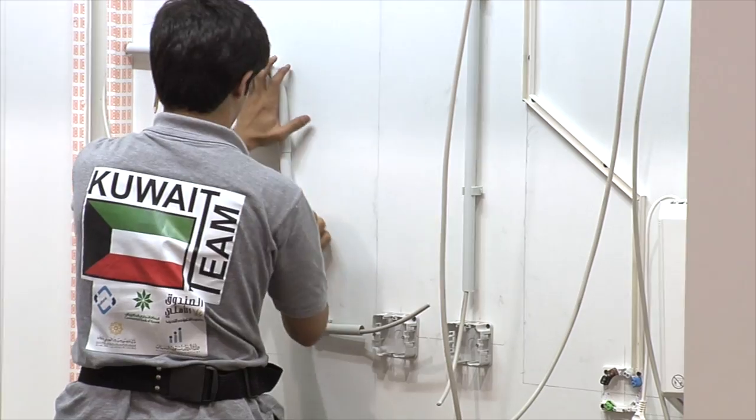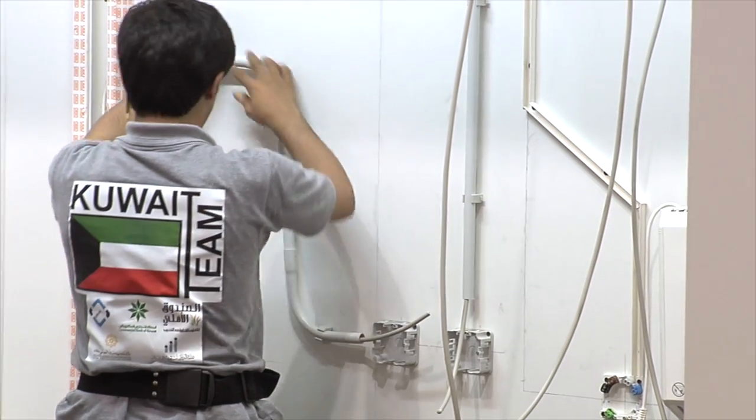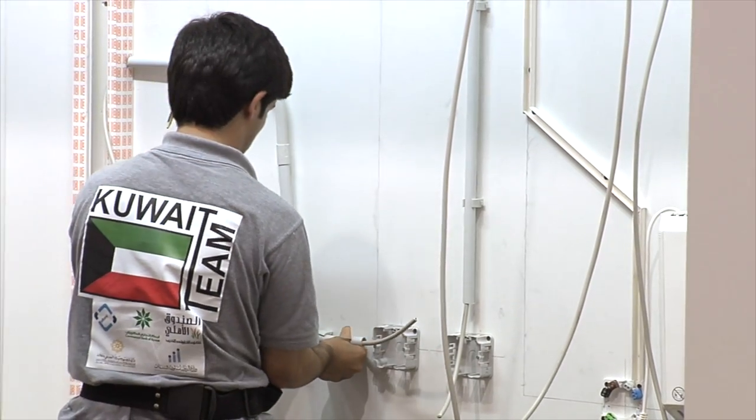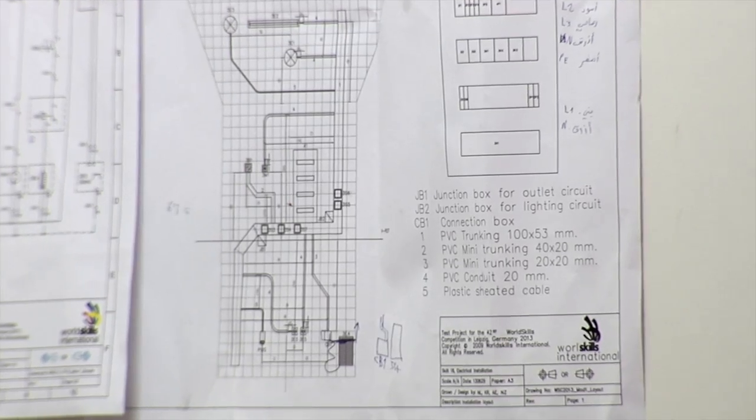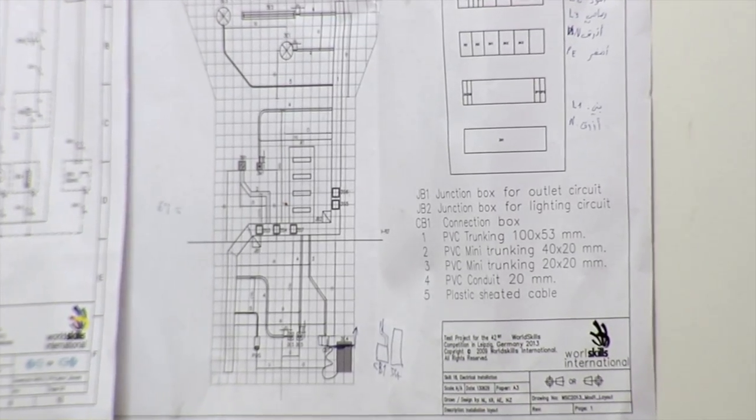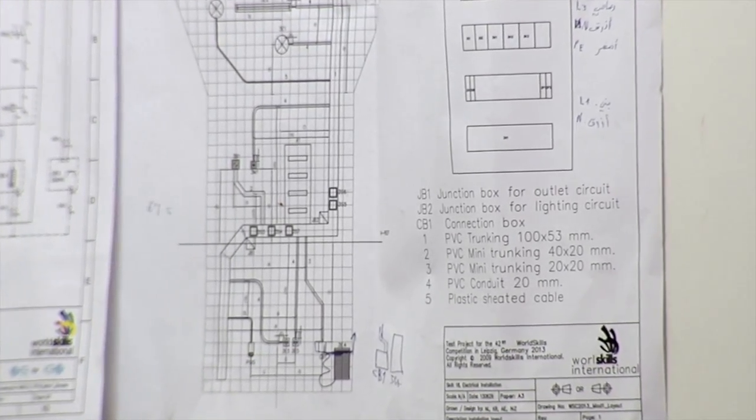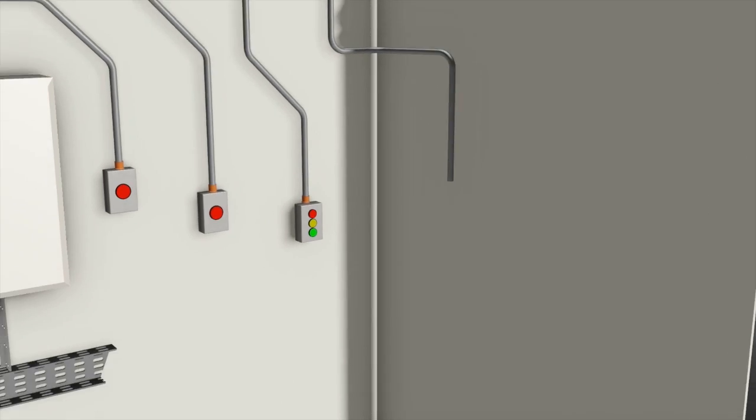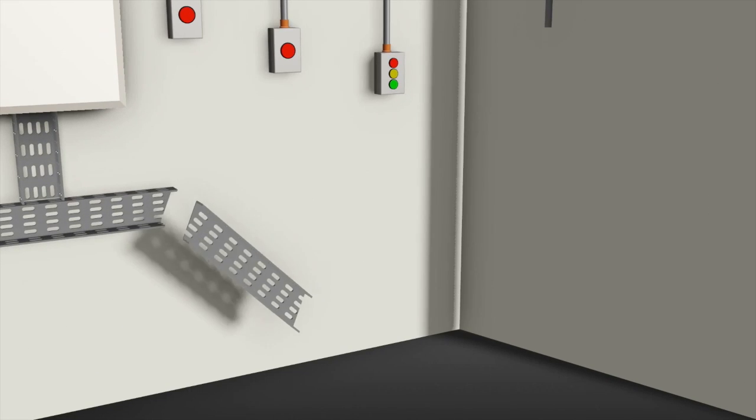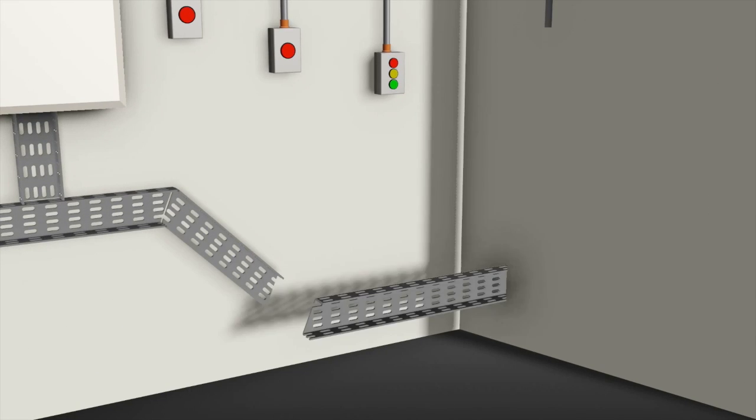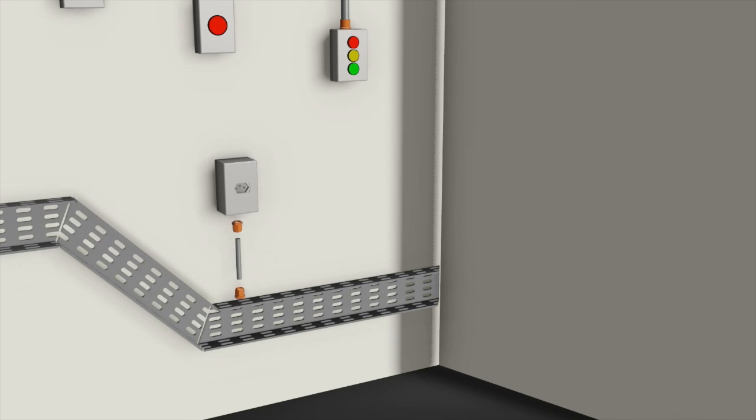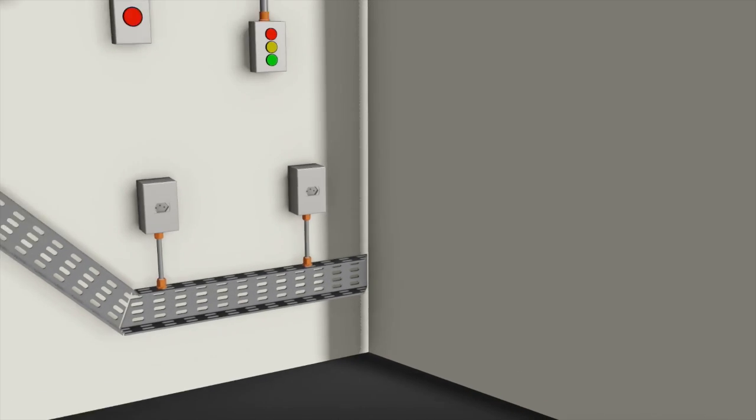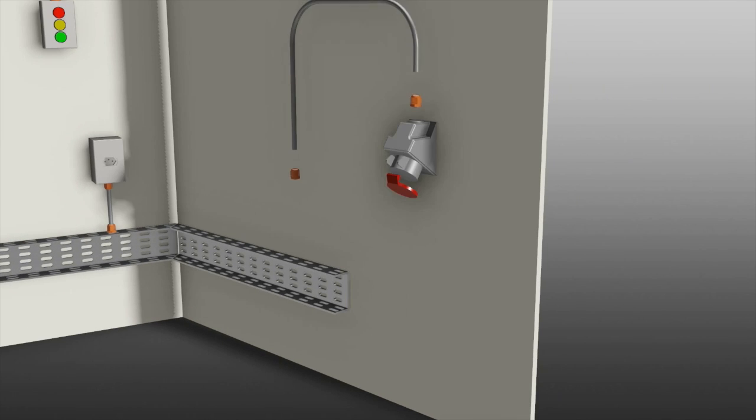This job features home and building automation devices, limited to manual functions only. Competitors must tackle lighting circuits, power outlet circuits, installation of distribution boards and protection equipment.